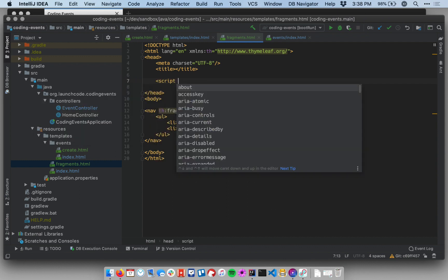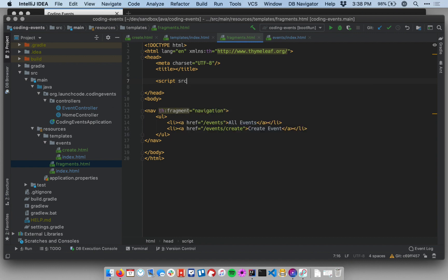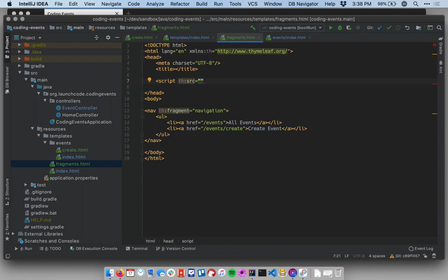And here, normally we would put source equals to specify the location of our script. Now with Thymeleaf, we actually have a little bit more power to use here and a little bit more syntax. So we're going to use th:source. And then within the quotes here, I'm going to say at and then curly braces, and put just the name of the file I want to use. Let's call this just script.js.